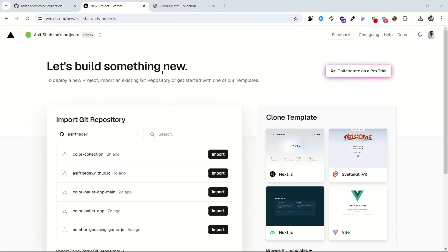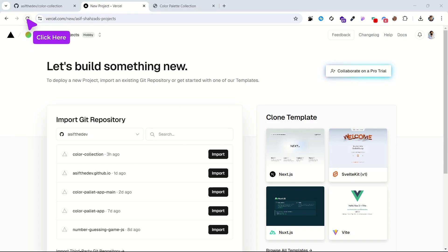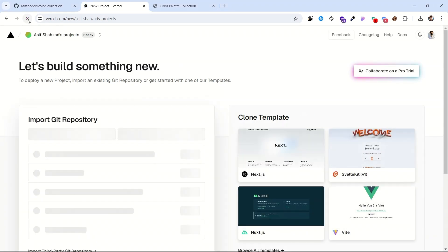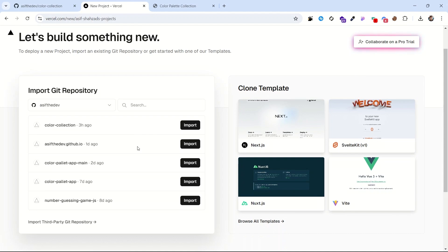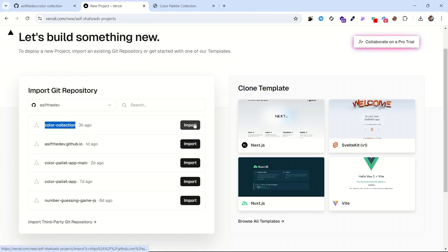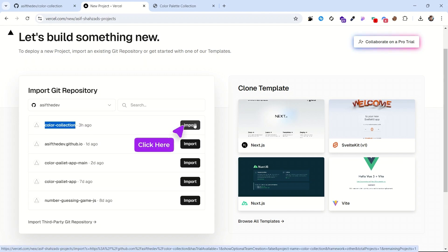Now the last step, go back to Vercel.com and reload this page to get the information about the recently uploaded repository. As you reload the page, you will see it fetches our recently created repos. Now just click on the black import button against our color collection repo or whatever the name in your case.